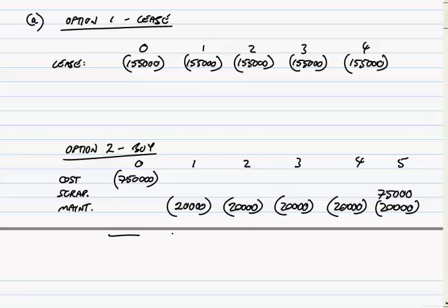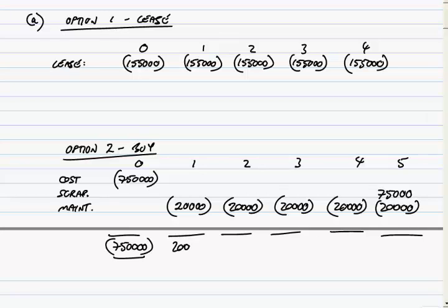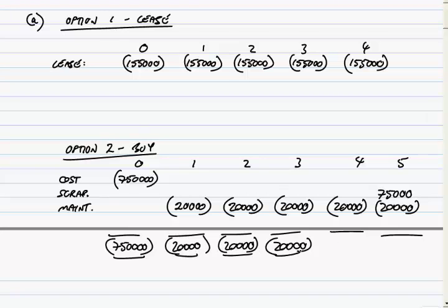And so the net cash flows, if we buy it, $750,000 at time zero, an outflow of $20,000 at time one, and at time two, and at time three, and at time four, and at time five, a net inflow of $55,000.